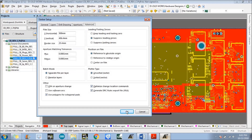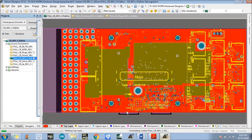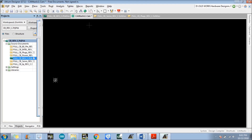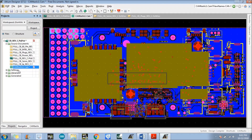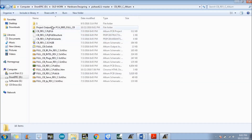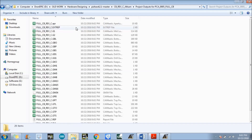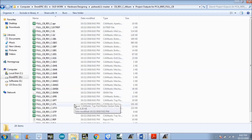Now click the OK button. As you can see on my screen, it is creating the output files with lots of layers. The CAM file is now open, which means our Gerber file has been created. Go to the project folder where you have saved — there is a folder already created called something like Project Outputs for PCA005. Inside, you will see all the layers I used. My project is a four-layer PCB, so all selected layers are visible there. We have successfully created the Gerber file.